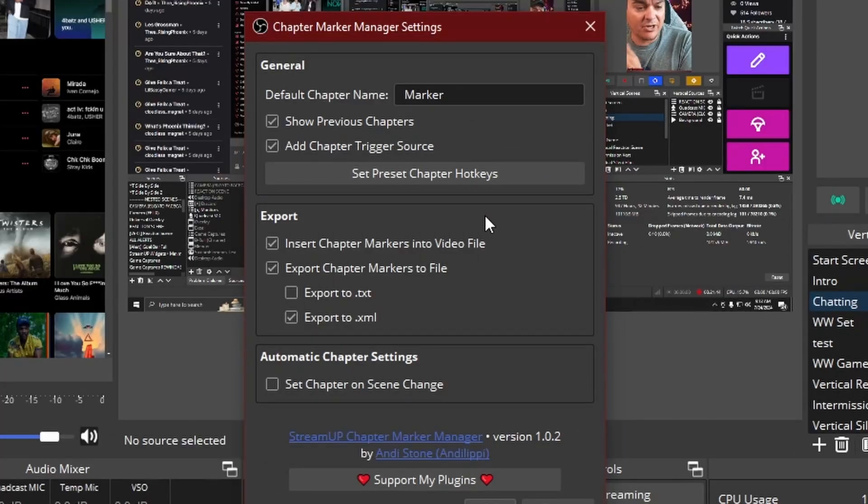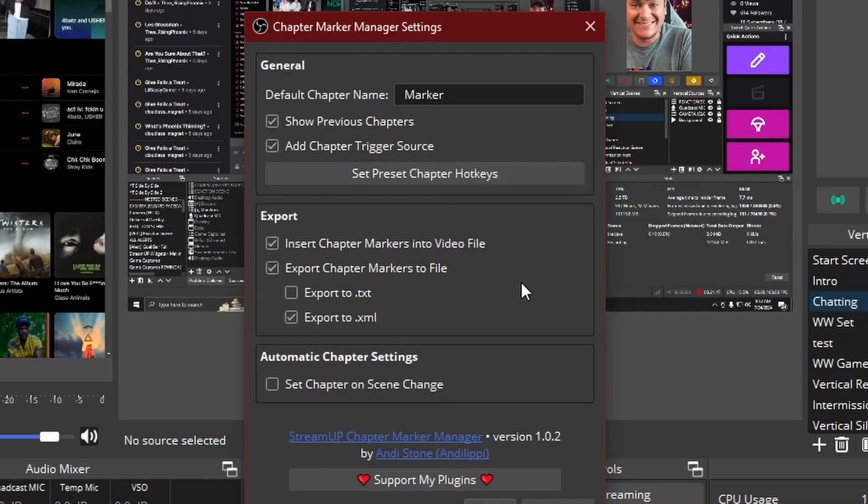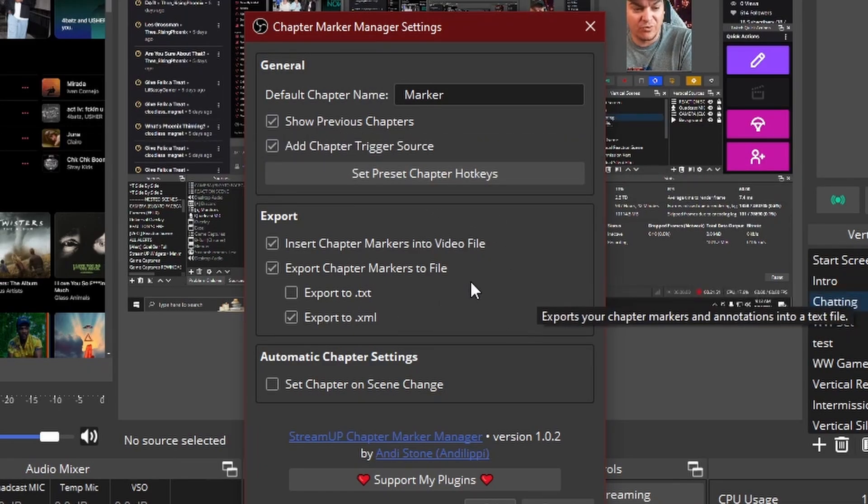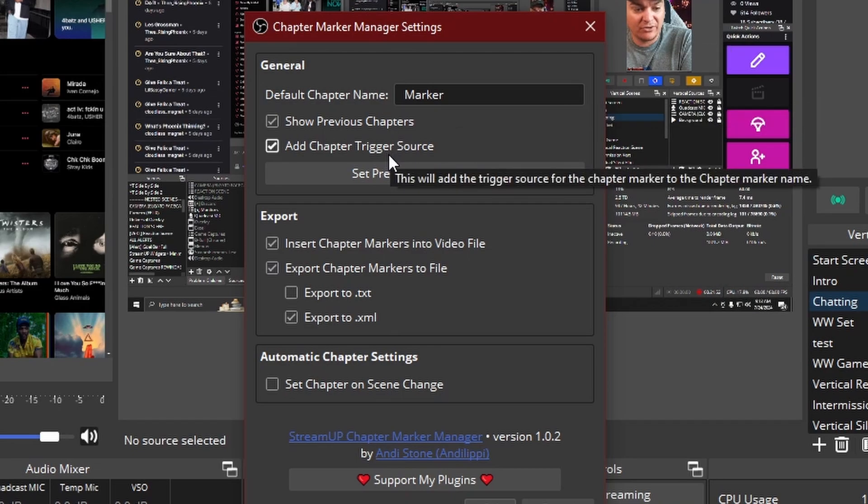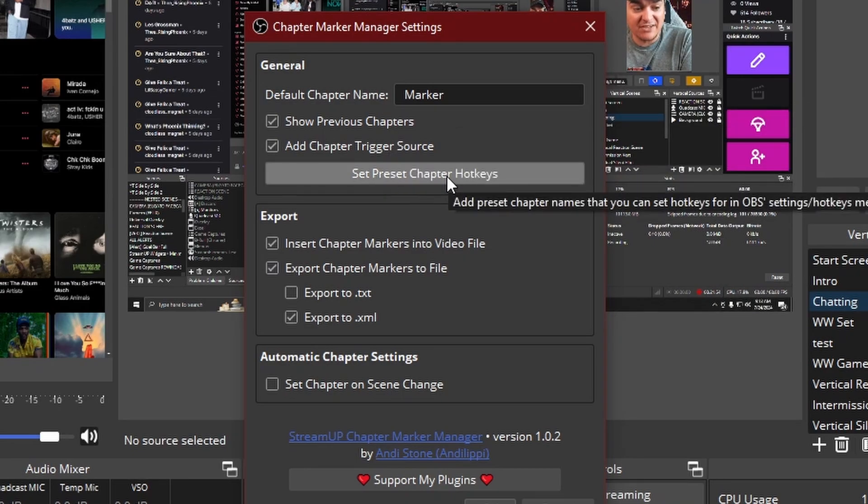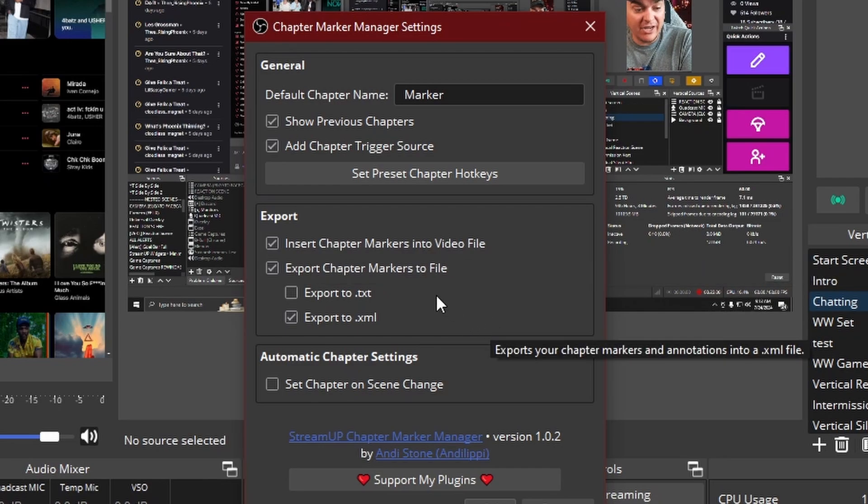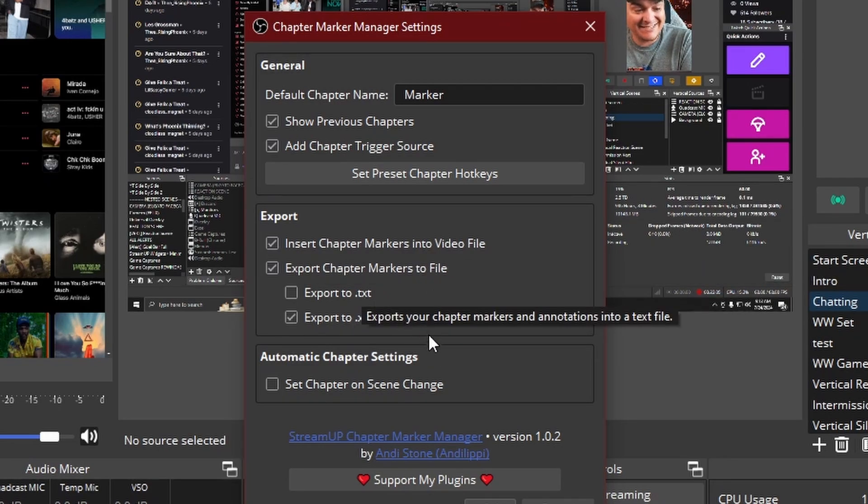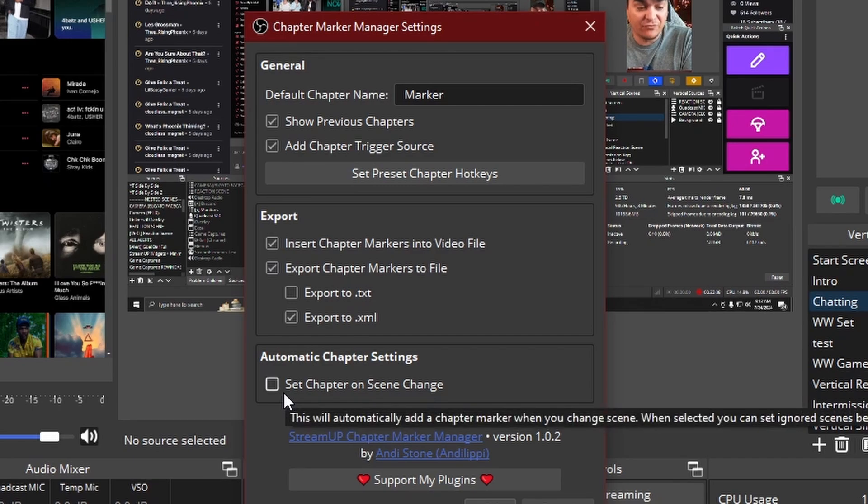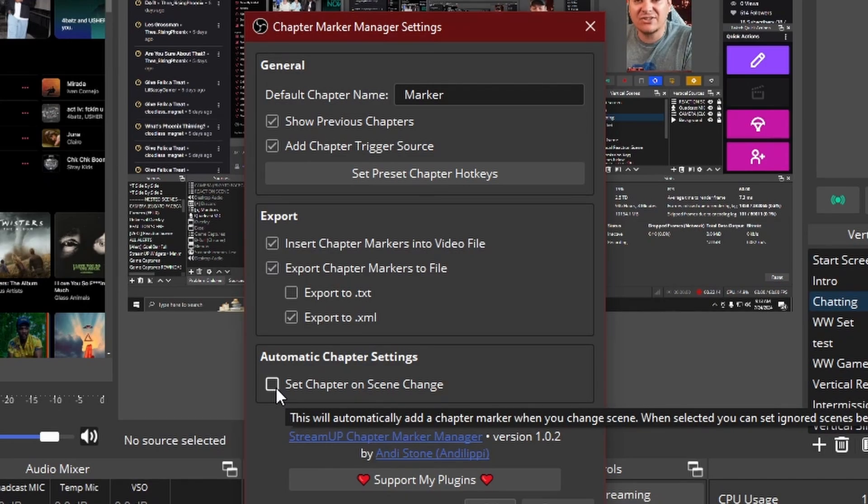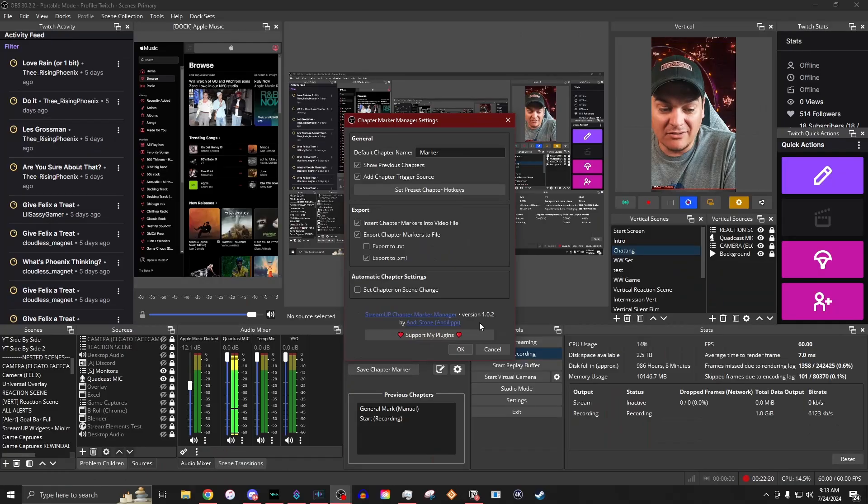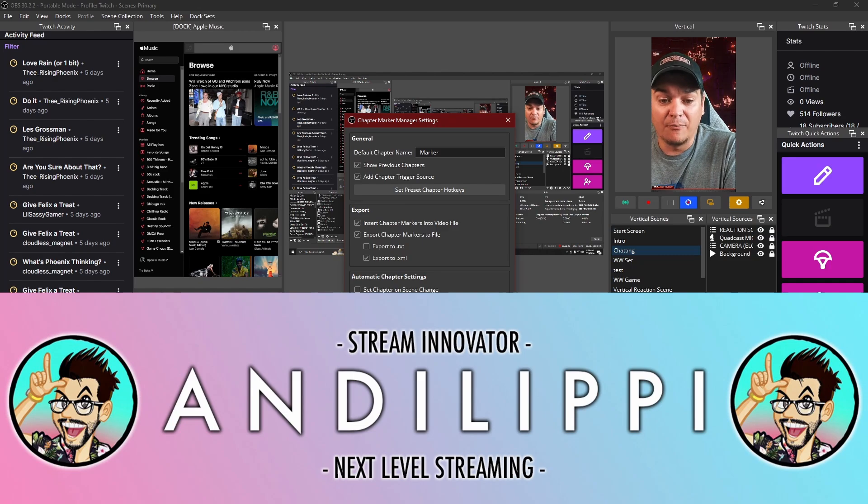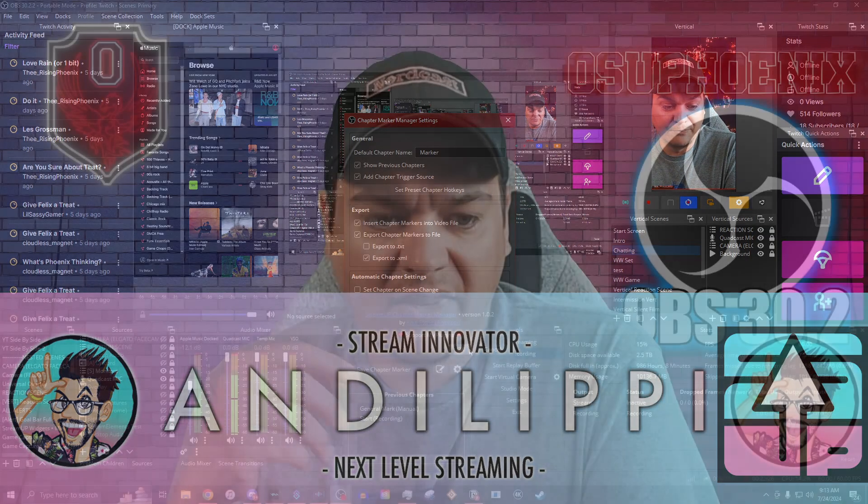And it even comes with an ability to change the settings as you would like it to. So you can say, show the previous chapters, add a chapter trigger source where you can set up these hotkeys. You can have it, if you want it just in the video file, you can export the markers to a file. So sending it to an XML or a .txt. And even if you change from scene to scene, you can make sure that it automatically changes based on the scene that you are changing to.